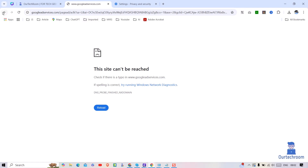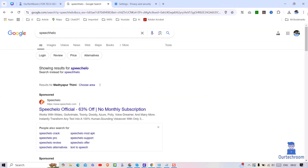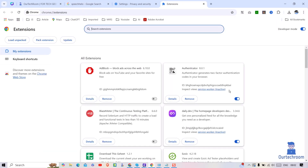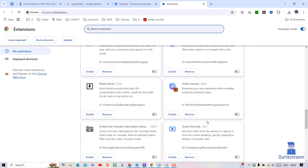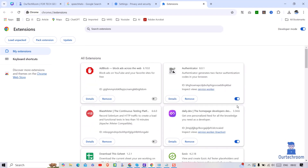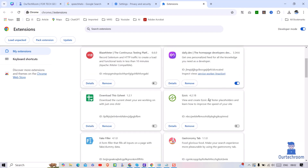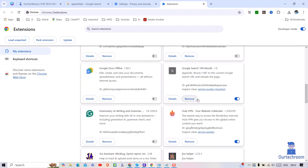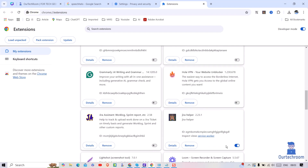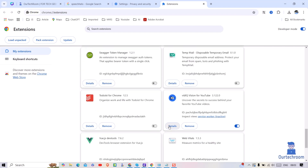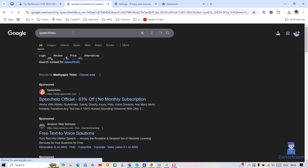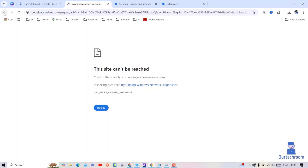If this does not work, then move to the next steps. Sometimes an extension might be the culprit, so let's disable the extension which you think is causing the issue. Go ahead and check, then after this try to open the sponsored link again. If this also does not work, then move on to another solution.